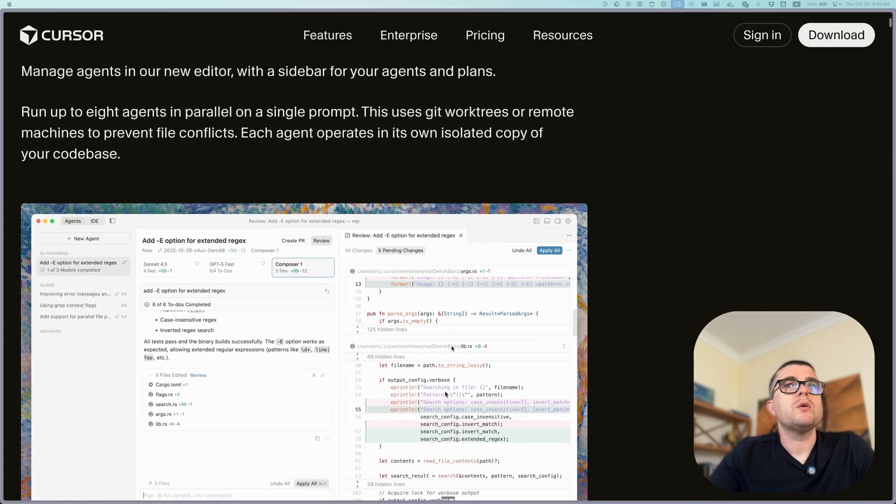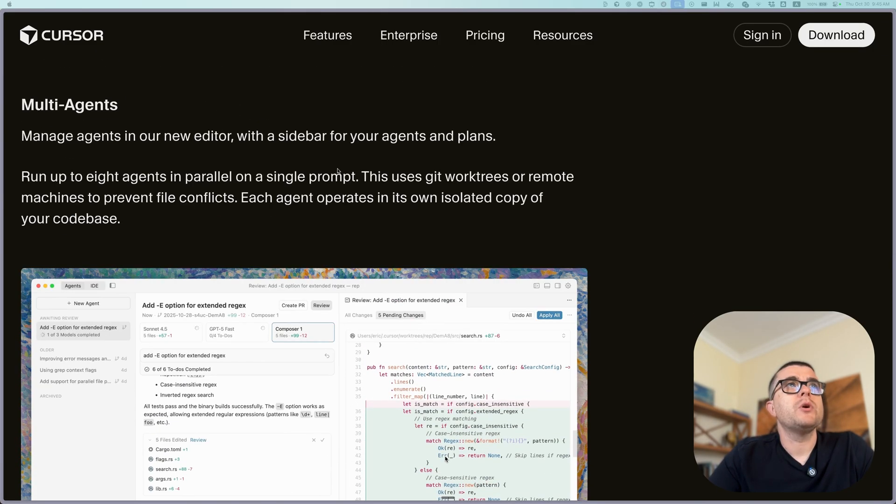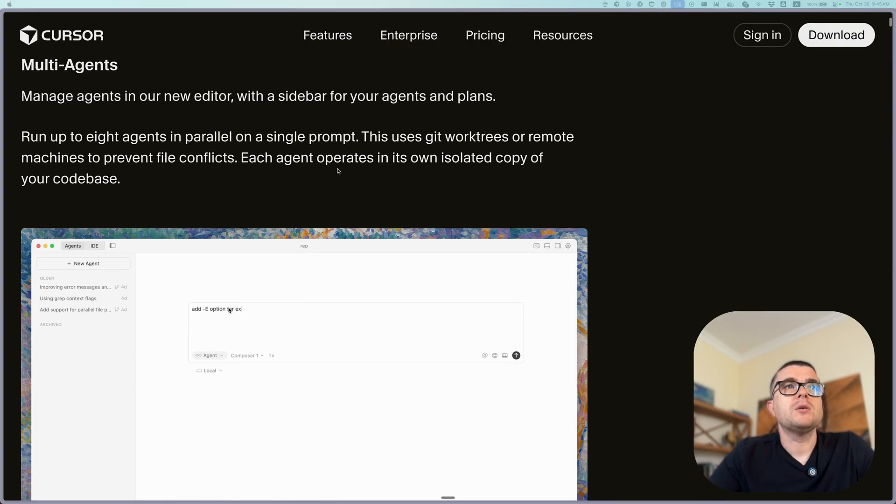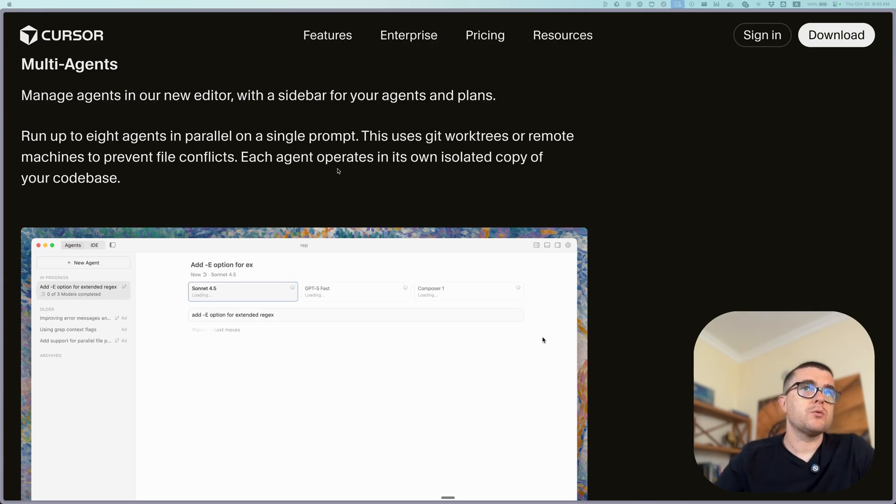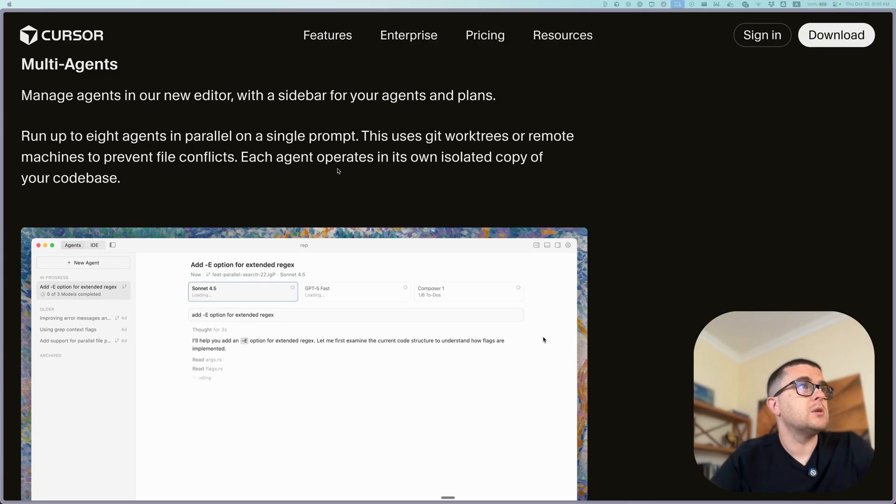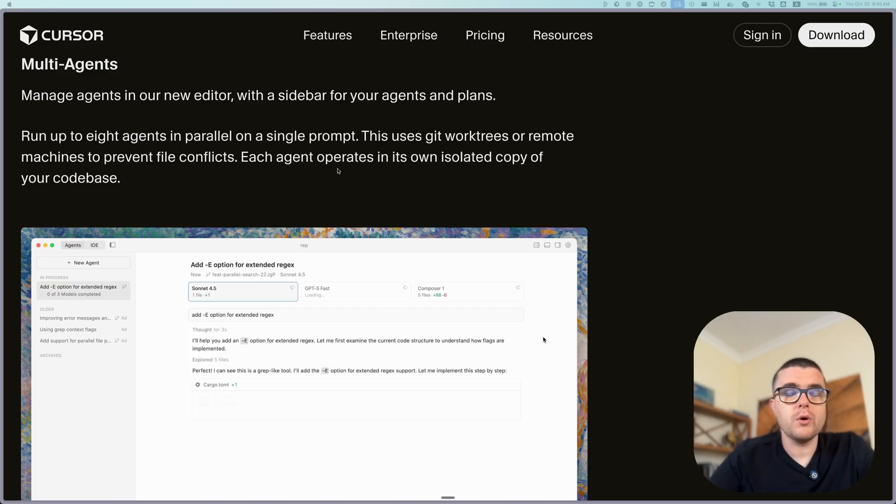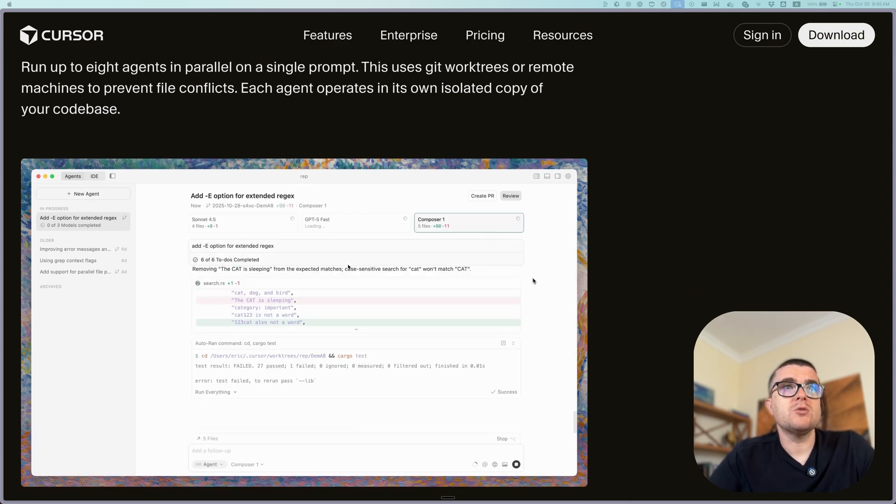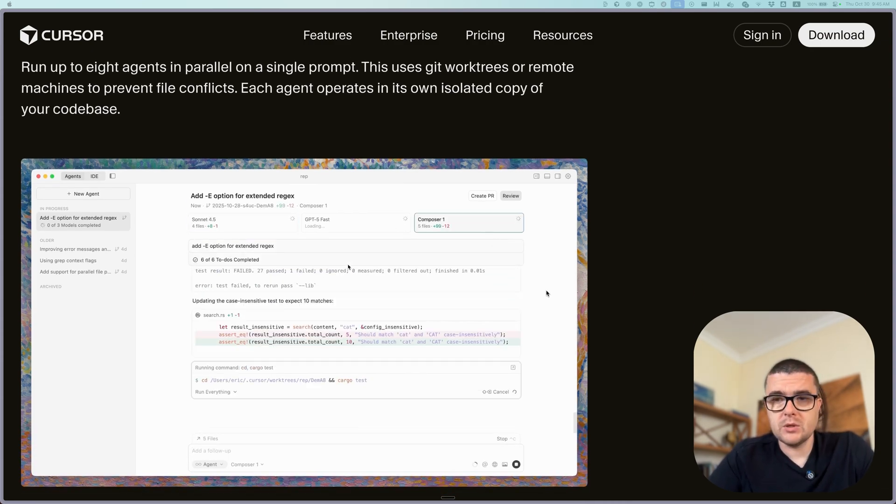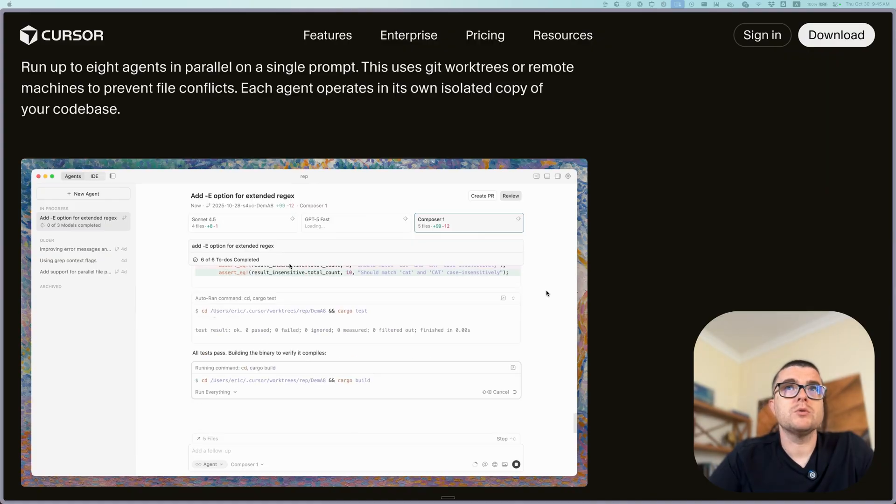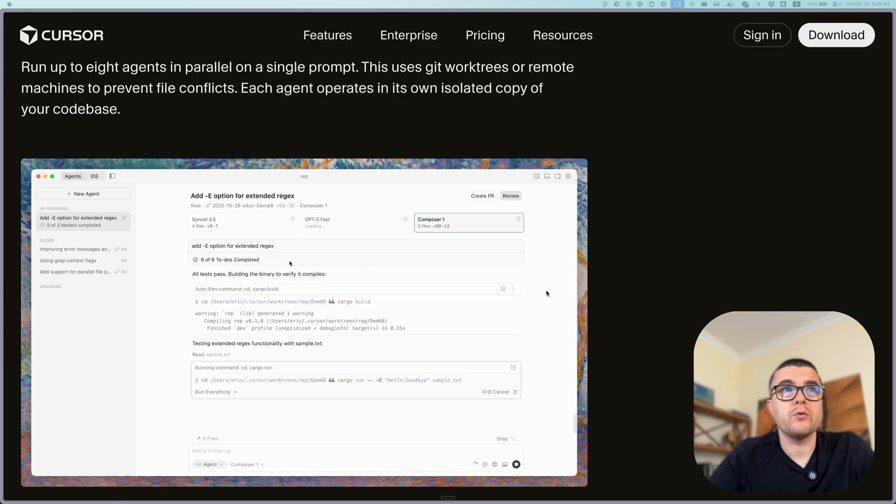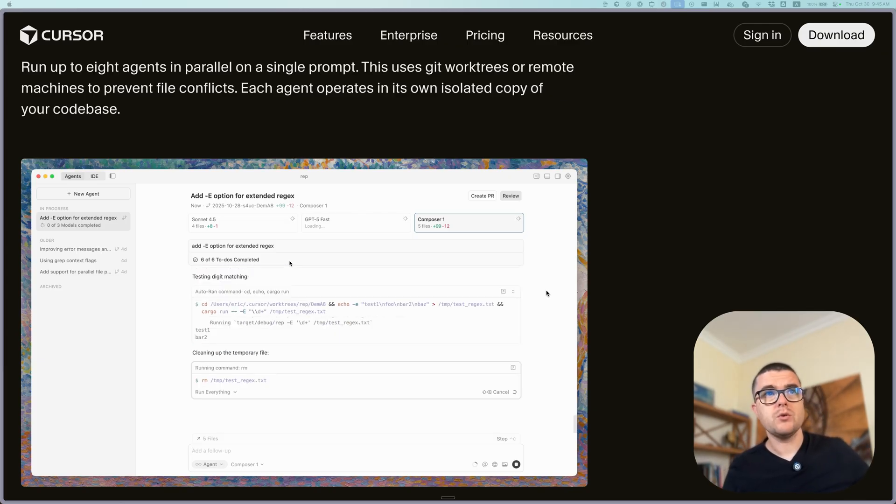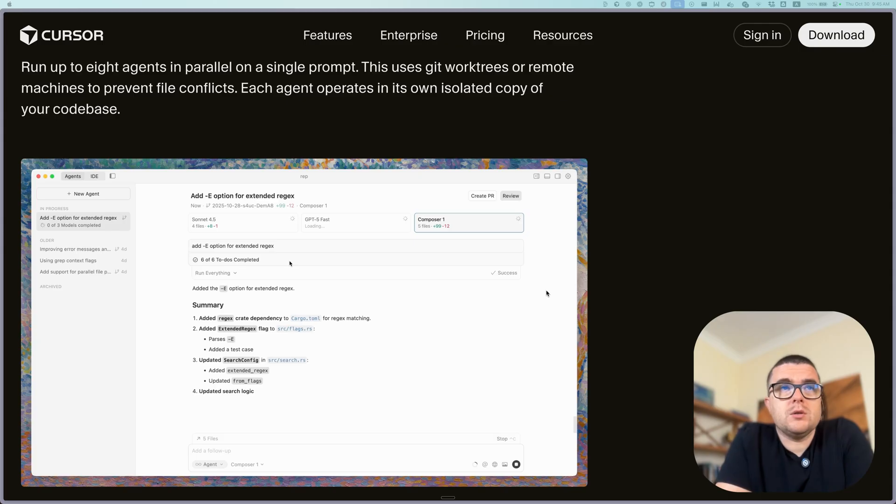Number one that they're announcing on their announcement page is the ability to run multiple agents in parallel, multi-agent execution. This actually I think is quite crucial because it shows the tendency that we're going towards more autonomy in these systems, meaning that we have less control over specific items in the code and more autonomy for those agents and we're pushing even further now. I think this is one of the focuses of Cursor is to push for more autonomy.